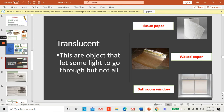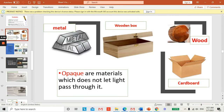In our previous lesson, we talked about materials that can make us see shadows. For example, we talked about opaque materials. Opaque materials do not let light pass through them, and this opaque material has a very dark shadow. Examples of opaque materials are metal, wooden box, wood, and cupboard.